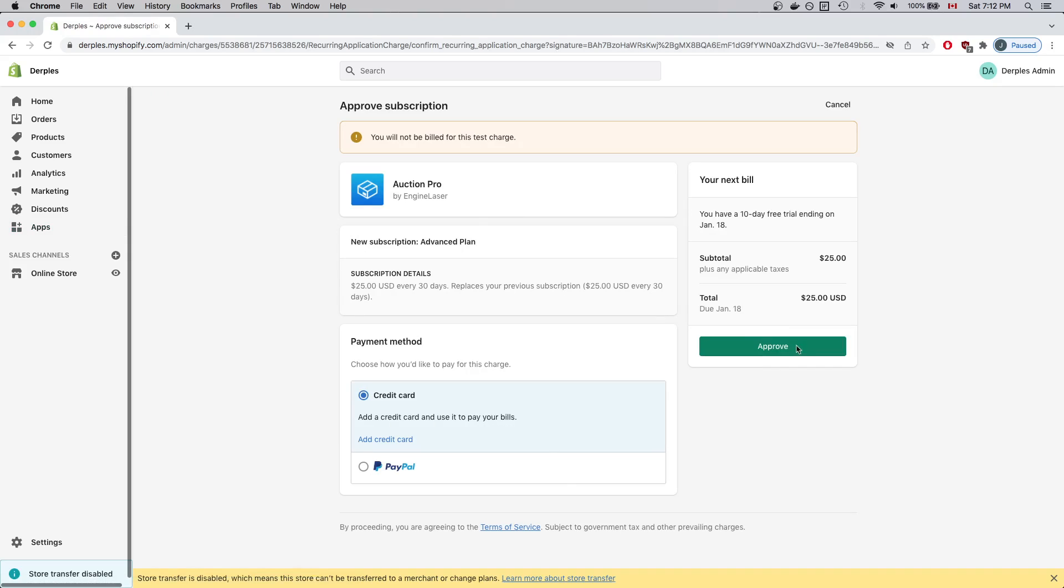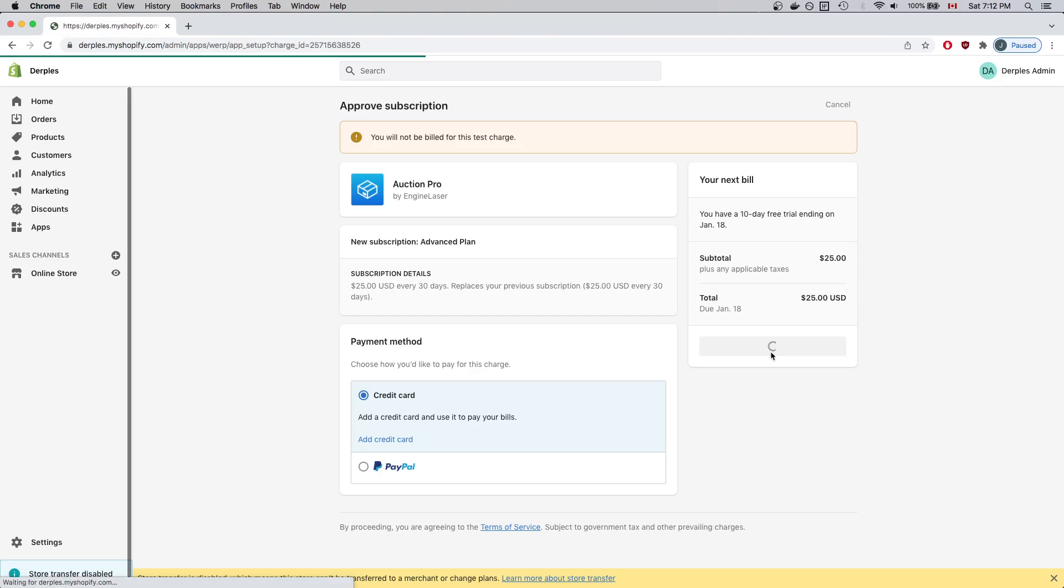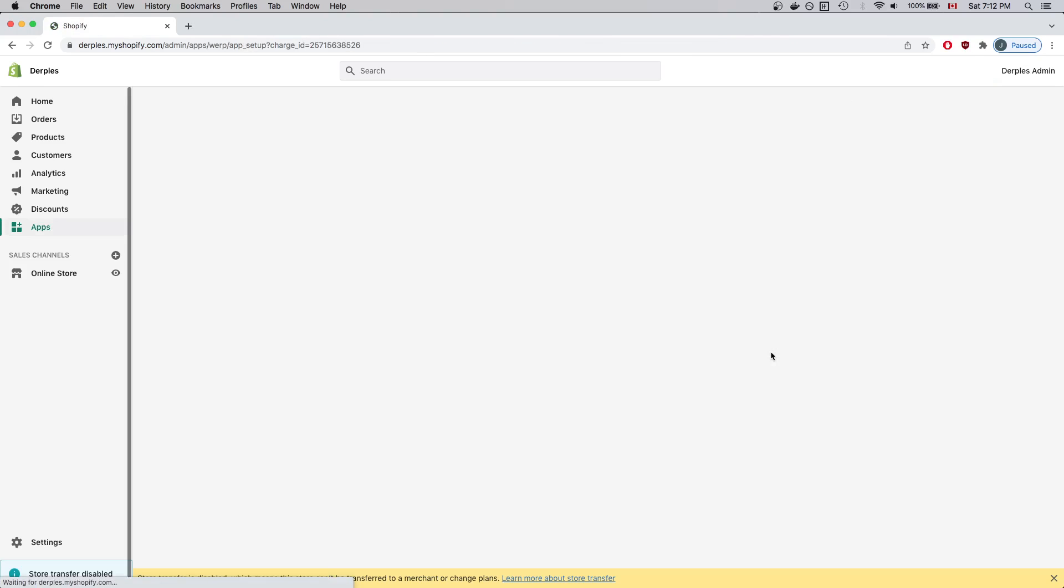I'll click Approve and wait for the page to load. It can take a while for the page to load, so please be patient.